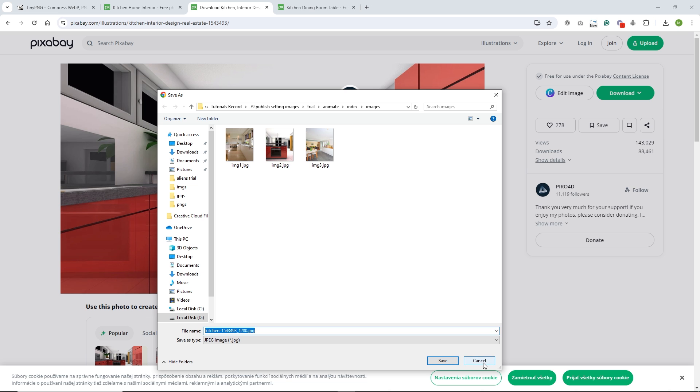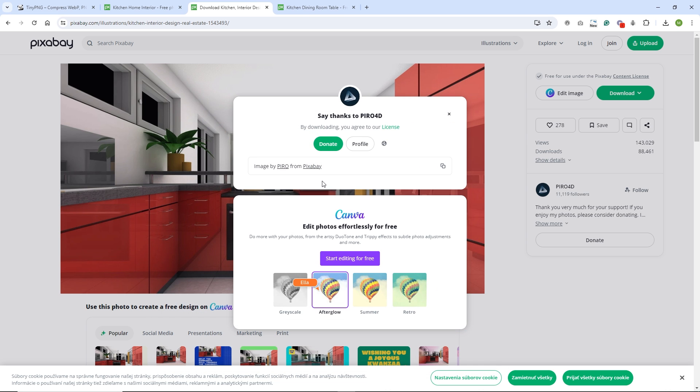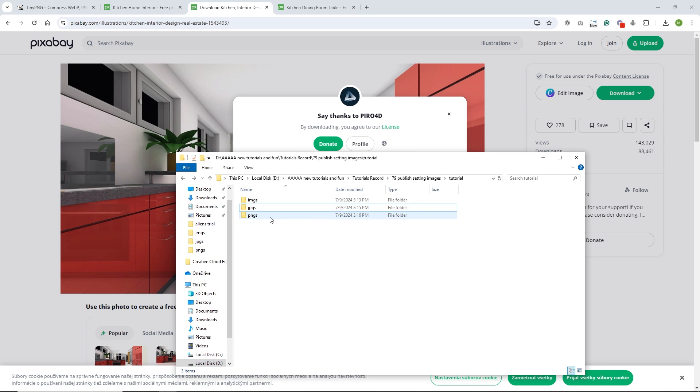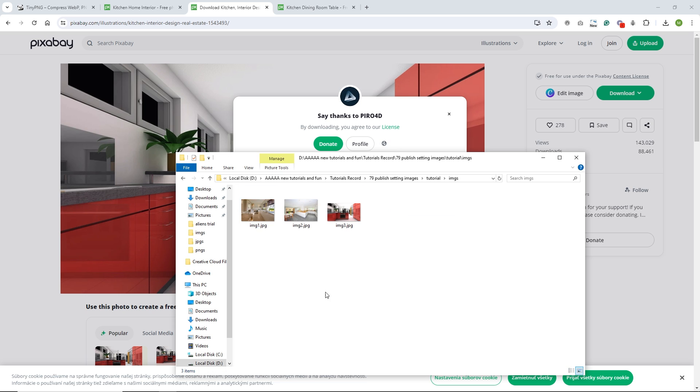On Pixabay you can just download an image and choose the size you want. I went with 1280 by 699. You can download and save it wherever you want. You also have the option to donate, but yeah — I already saved mine, so I'll hit Cancel.